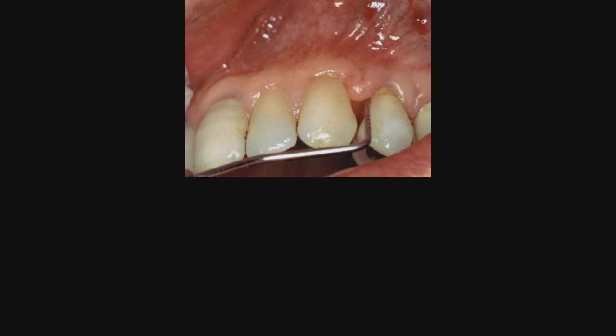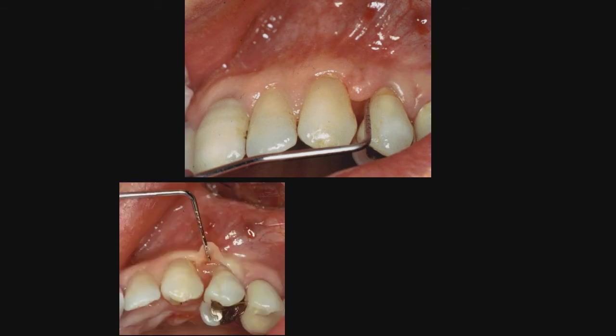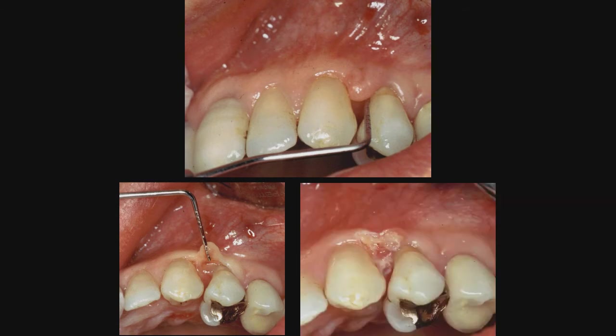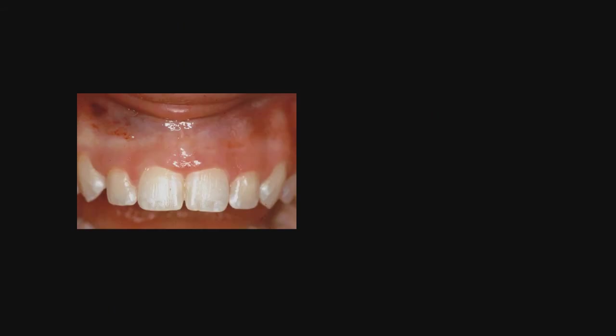We can see a regenerative procedure was done and we can see the excessive flap. Again, this can be done with topical, and you will notice there is virtually no bleeding, not necessary to place a periodontal dressing, and certainly not necessary to use pressure atrophy to contour this area using a rubber tip stimulator.